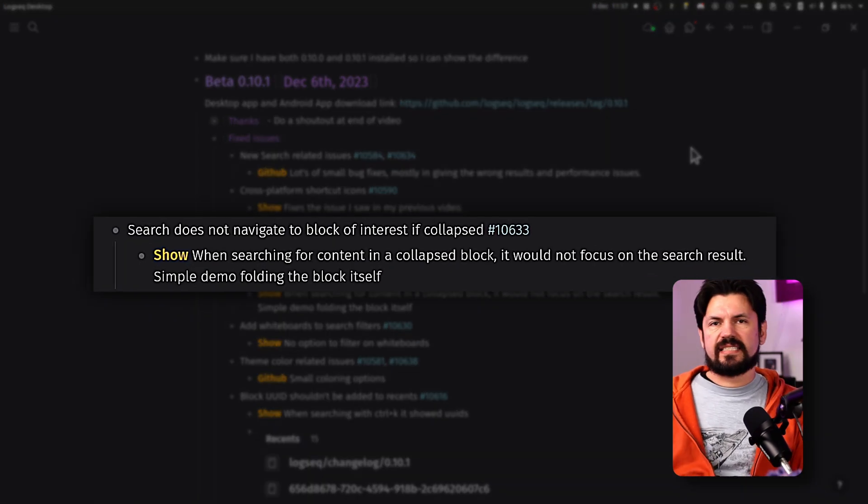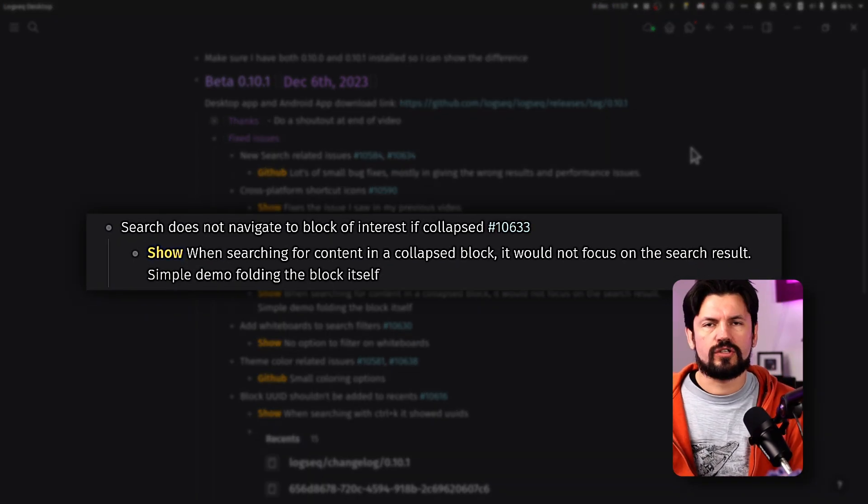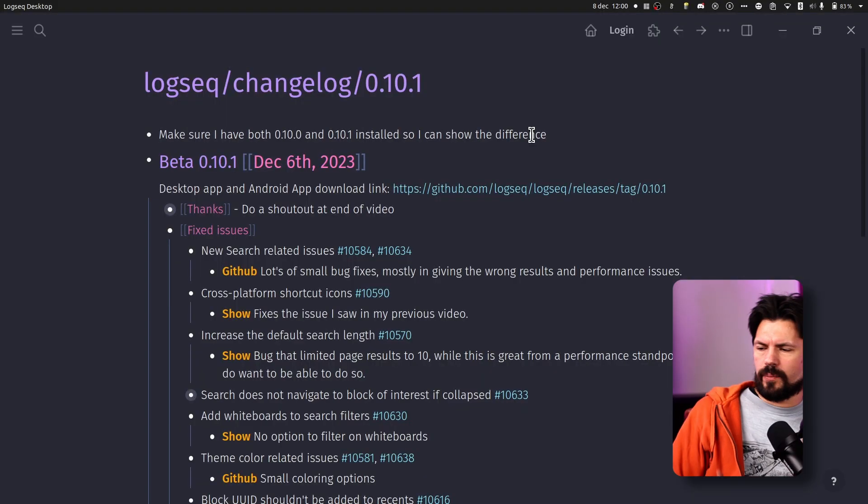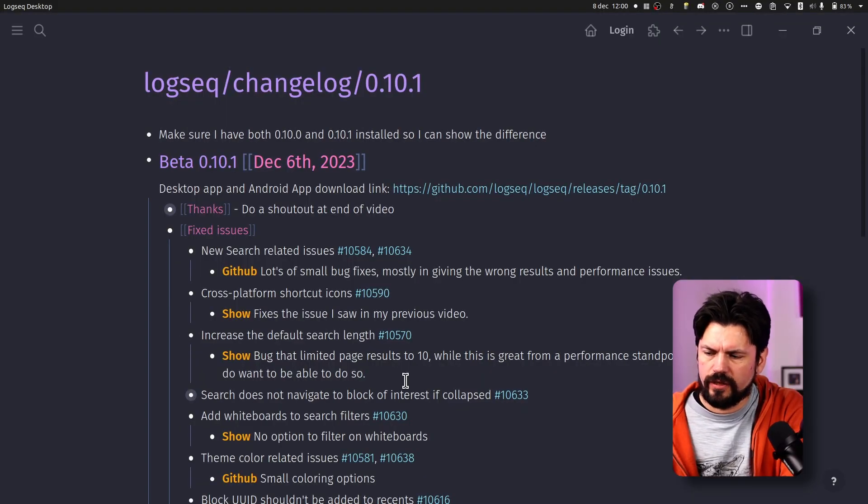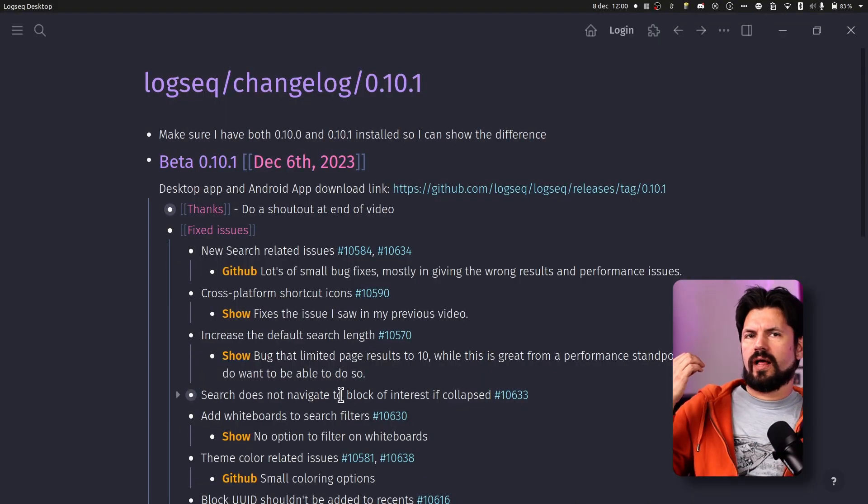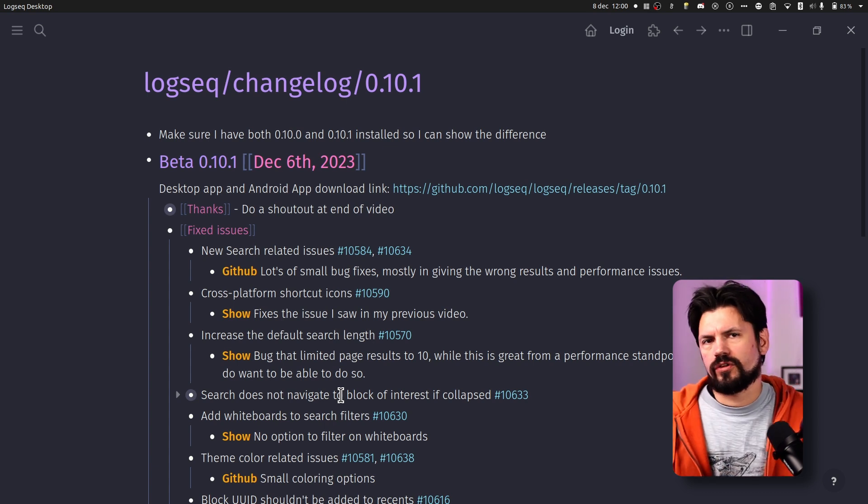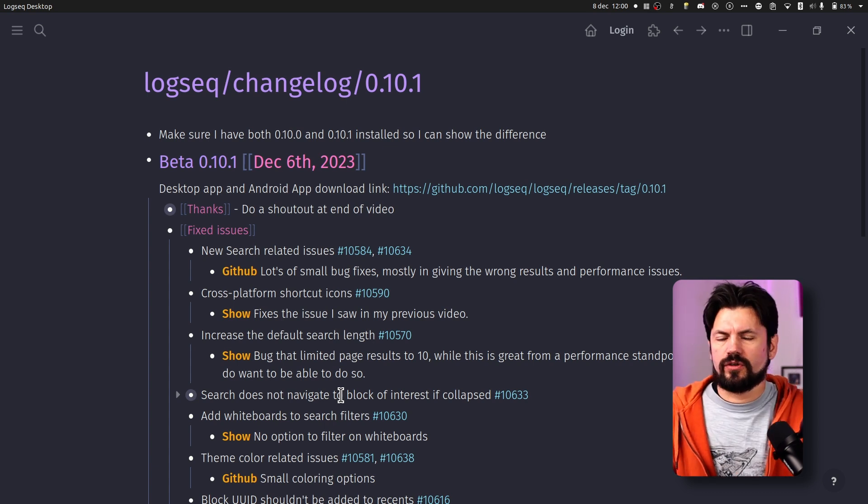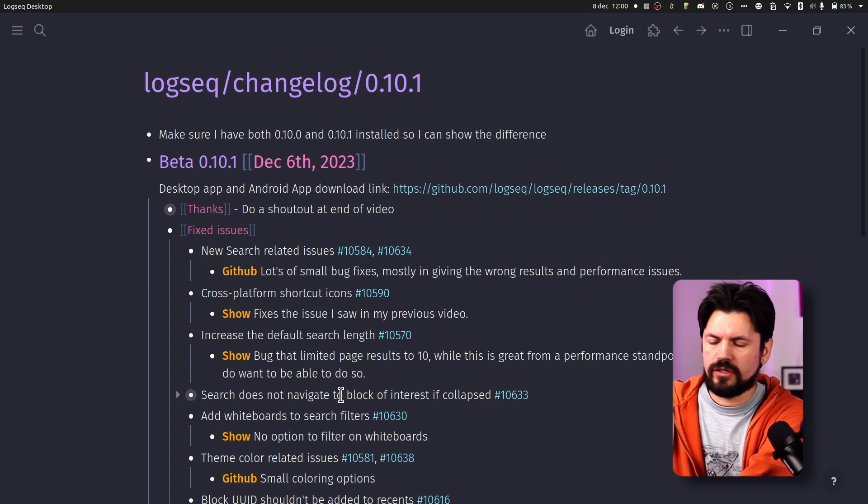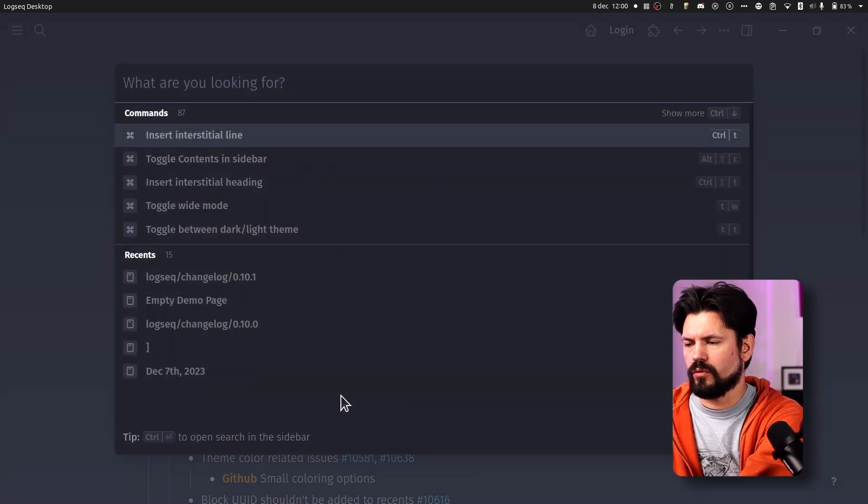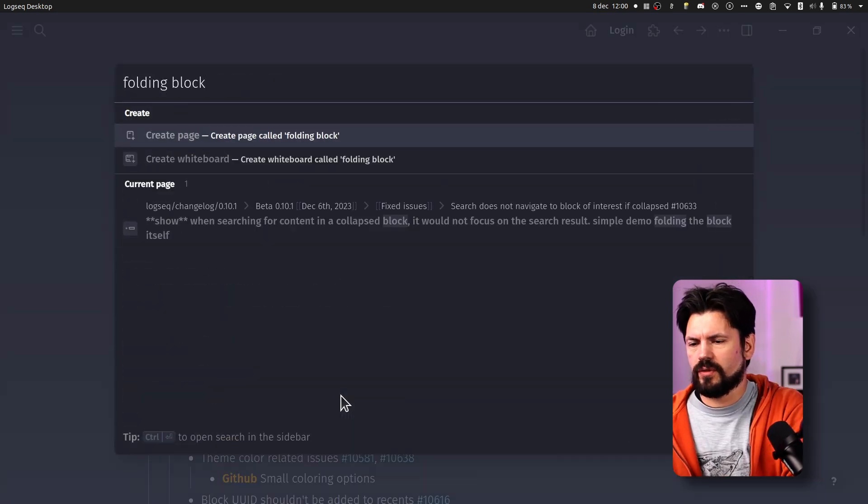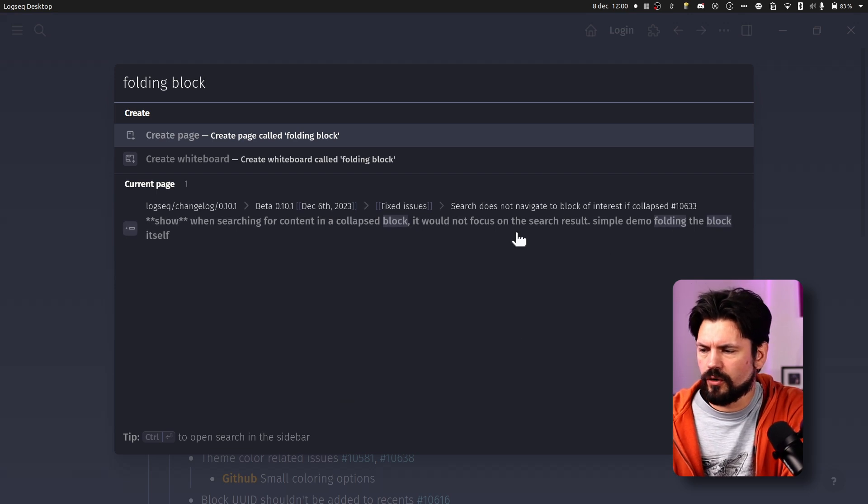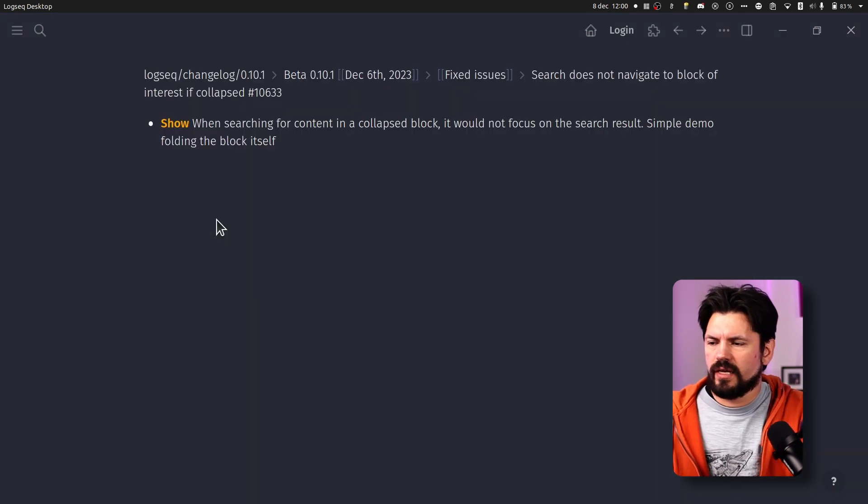Then the next fix is one of those things that I started to notice when I'm searching within the page. So if you folded stuff in, then you wouldn't get that result. So what happened was that if you had something folded like this and you would search, you wouldn't get brought to the page. It just couldn't find it in the page and you would just be stuck here. Now if I search for it and I say folding block, which is the example I have here, so it's a simple demo folding the block itself, I click on this.